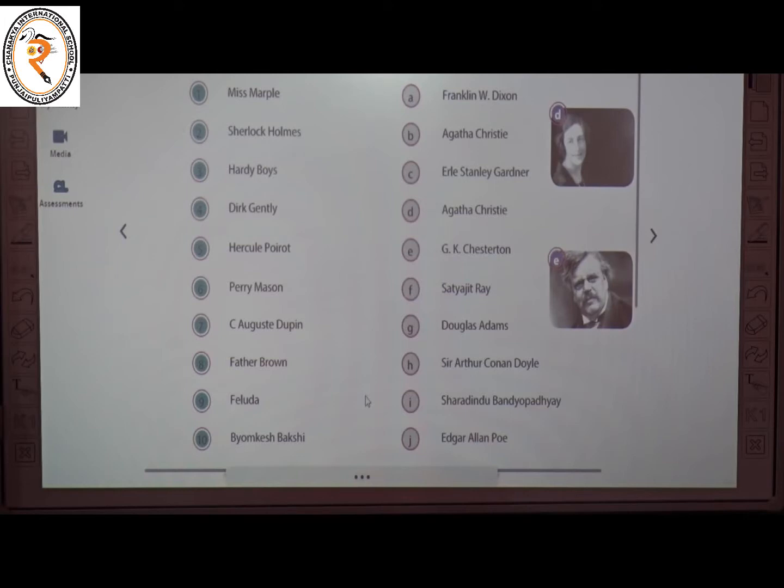The eighth one is Father Brown, a literary detective story. The creator of Father Brown is G.K. Chesterton. The answer is E.